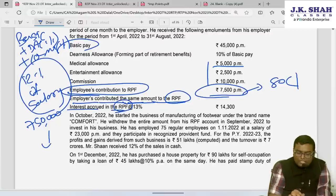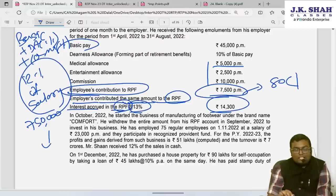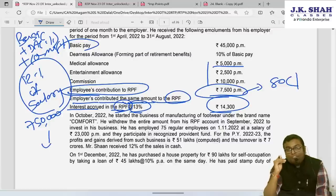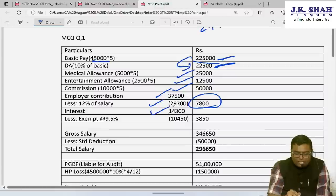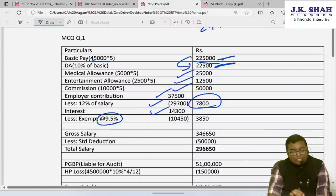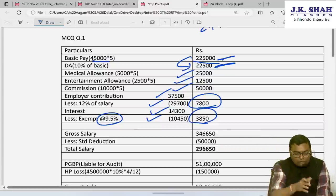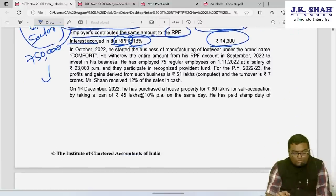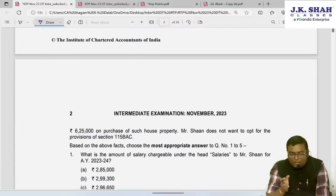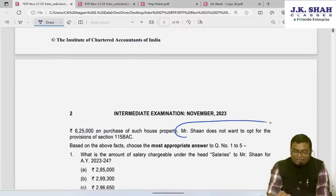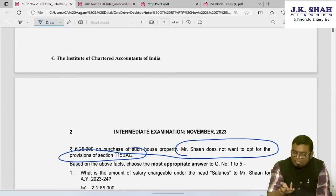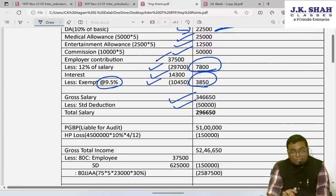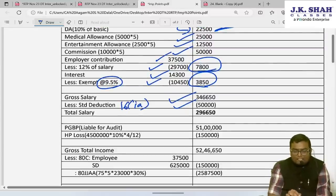Interest accrued in RPF at 13% is ₹14,300. Exemption is only up to 9.5%, which works out to ₹10,450. Taxable interest = ₹3,850. Gross salary comes to ₹3,46,650. This person does not opt for Section 115BAC (stated in the last line), so we can claim the standard deduction of ₹50,000 under Section 16(1A). Total salary income = ₹2,96,650.